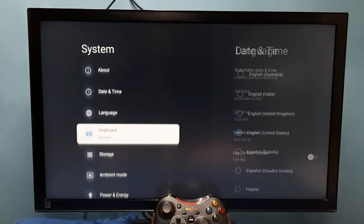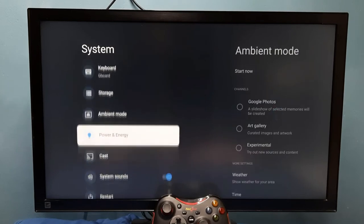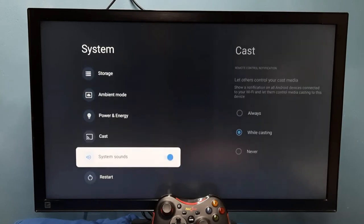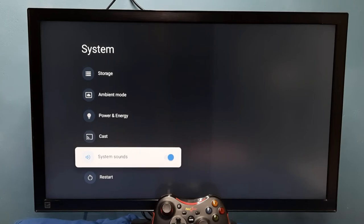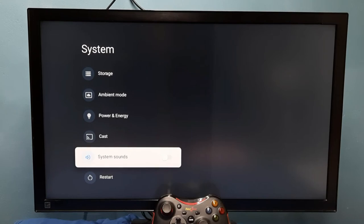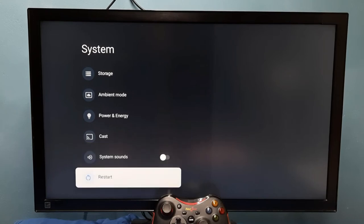Then go down and select system sounds. Right now it's enabled. I am going to disable it by pressing the select or OK button on the remote. So now I have disabled system sounds or remote key press sounds.